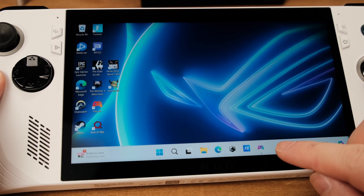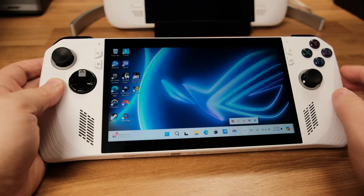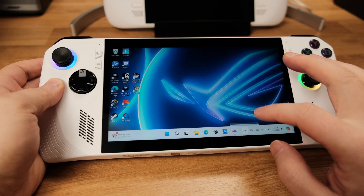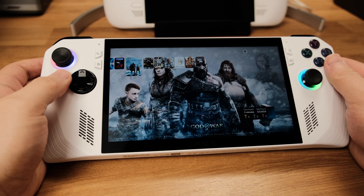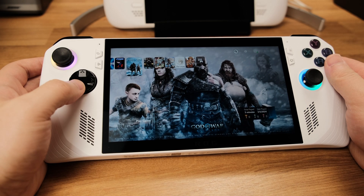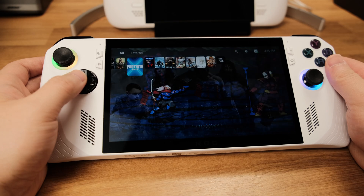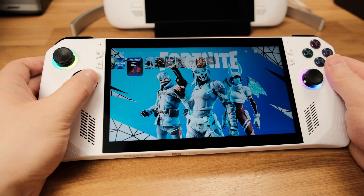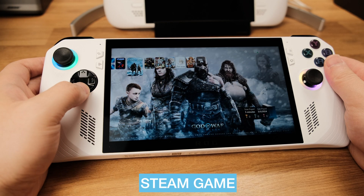First, I want to show you that I don't have any other game launchers like Steam or Epic running in the background, because I just disabled them all from the system startup, even for the Asus Armory Crate. Let's start with the Steam PC game first.